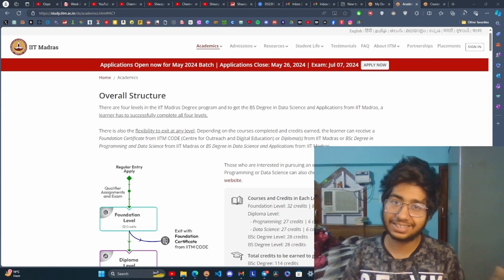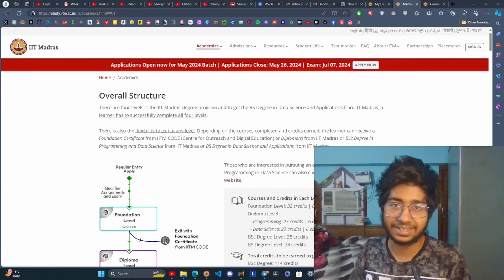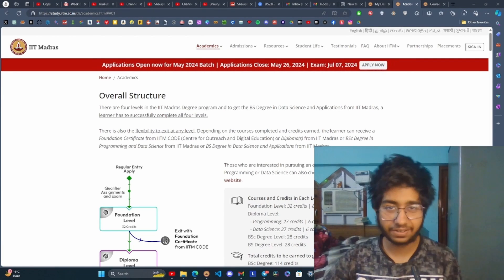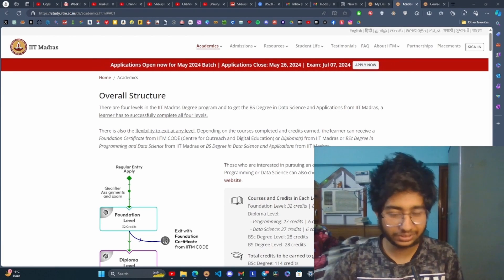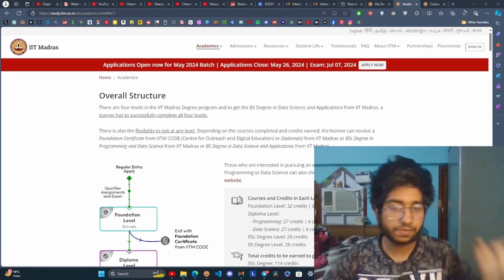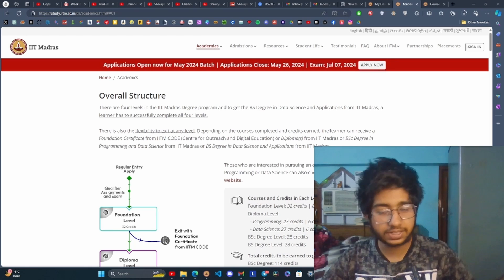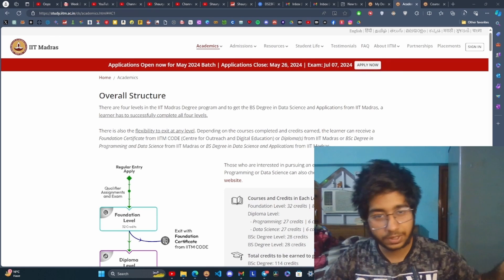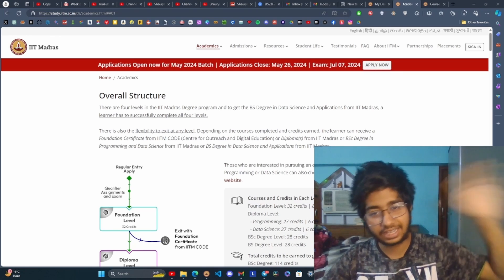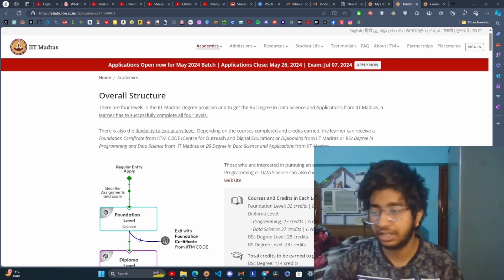What is taught in the B.S. Data Science program of IIT Madras? It is a four-year long course divided into first foundational level, then two diploma levels, and then at the end degree level.